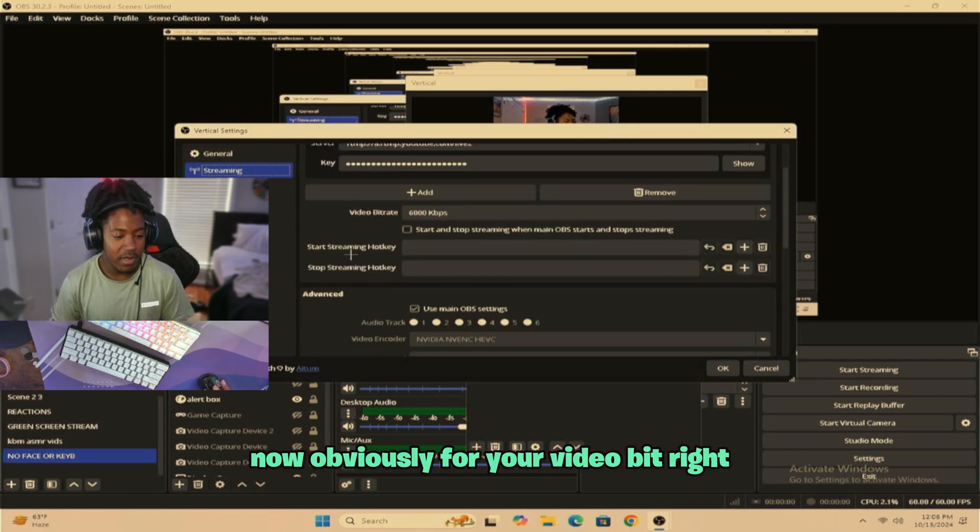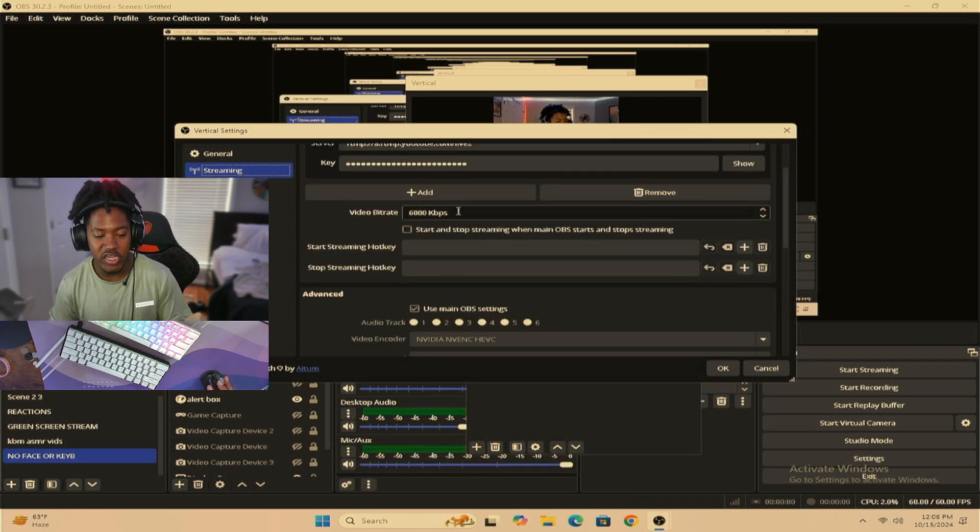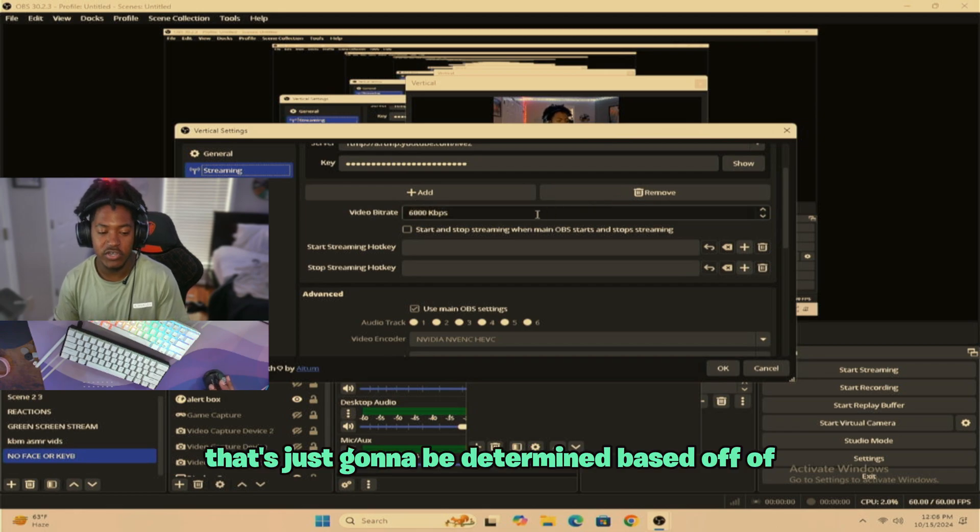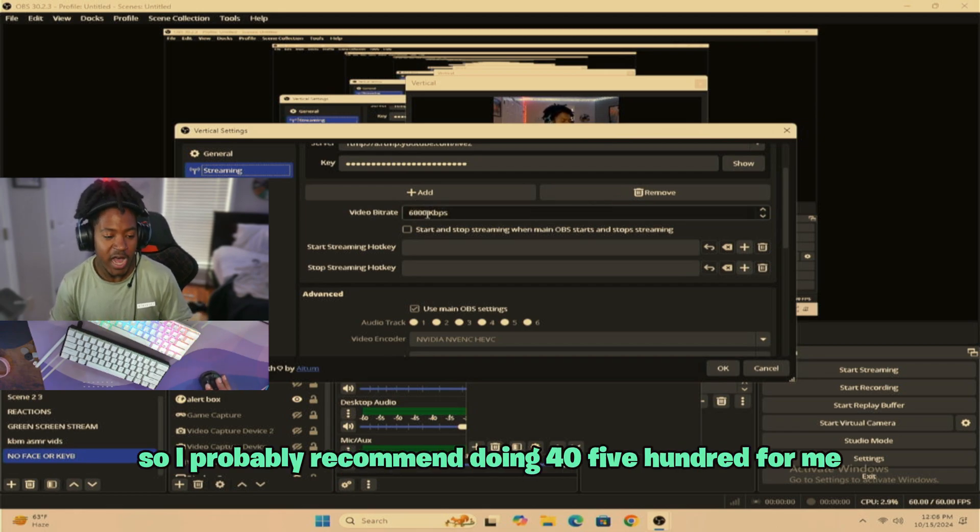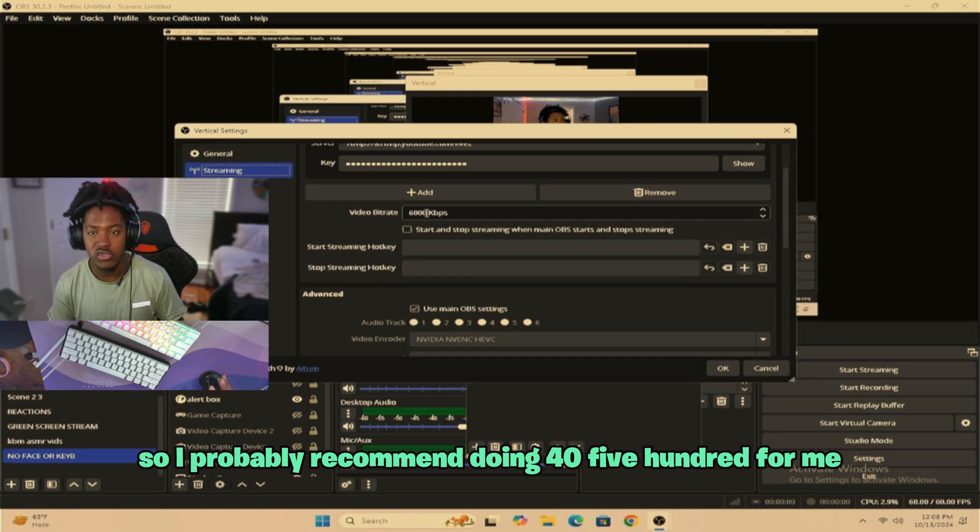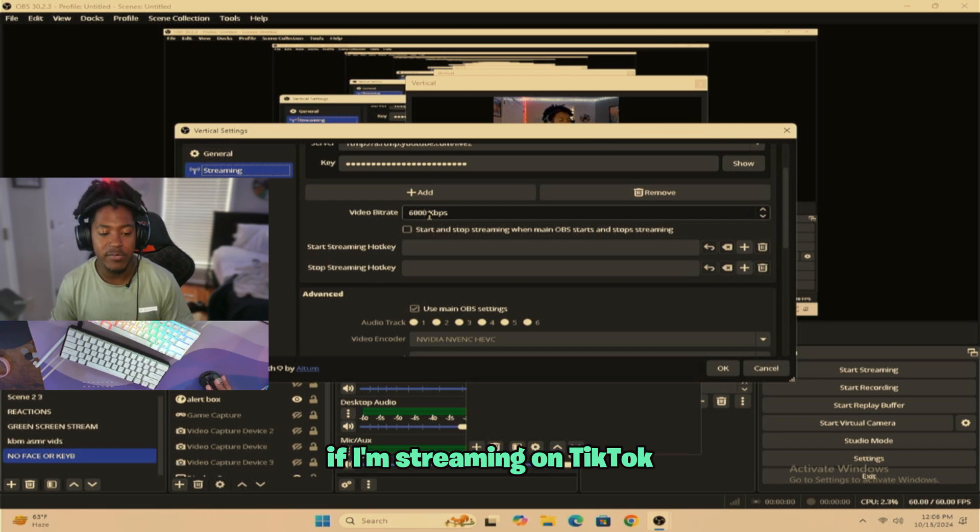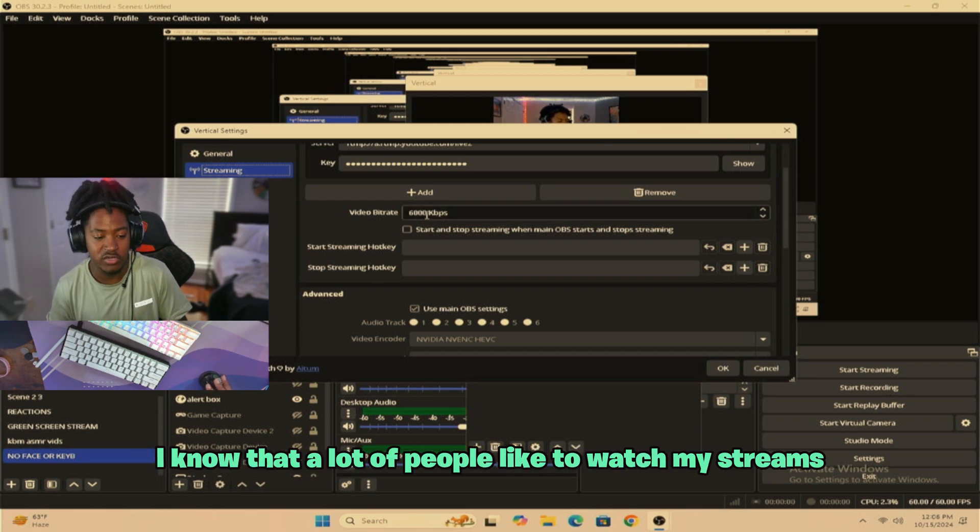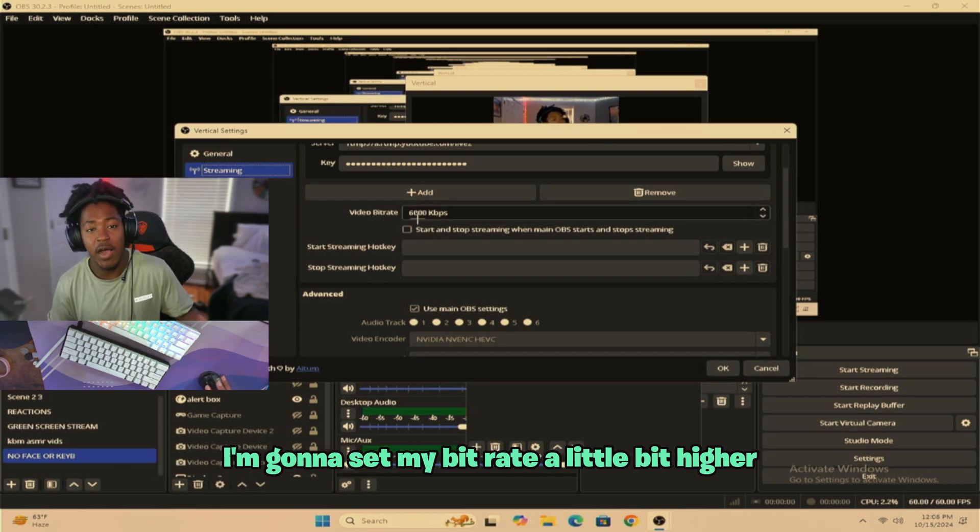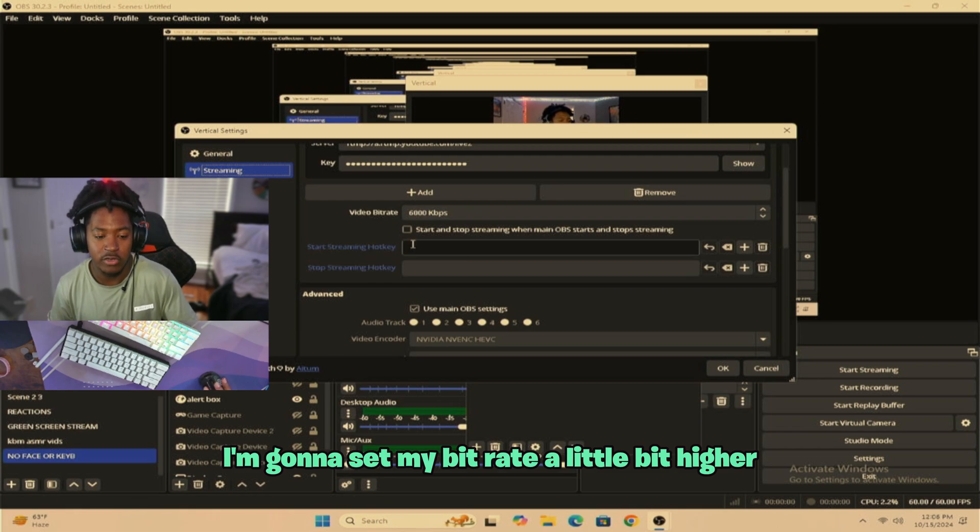Now obviously for your video bitrate, that's just going to be determined based off of how good your internet is. So I probably recommend doing 4,500. For me, if I'm streaming on TikTok, I know that a lot of people like to watch my streams, I'm going to set my bitrate a little bit higher.